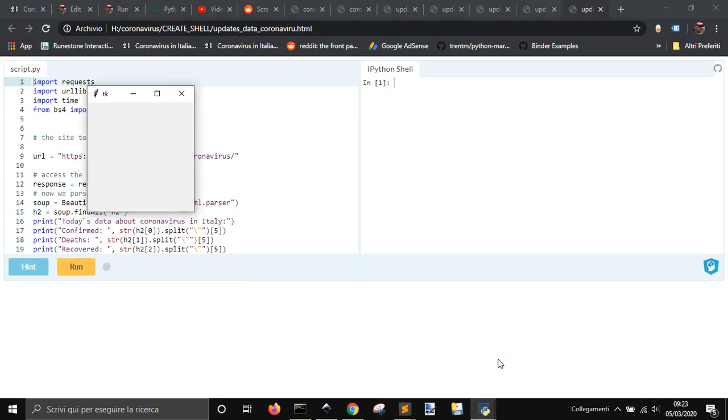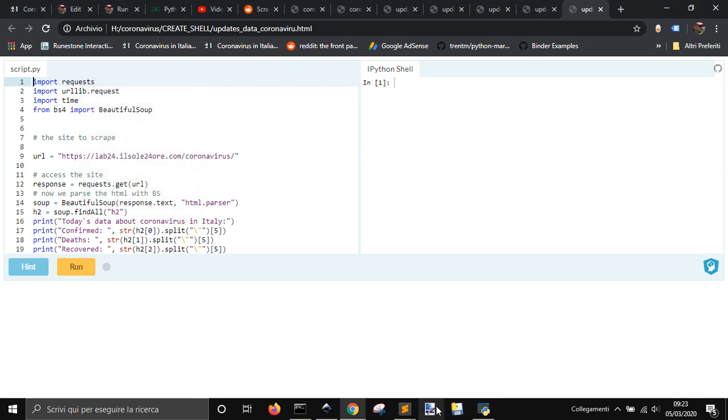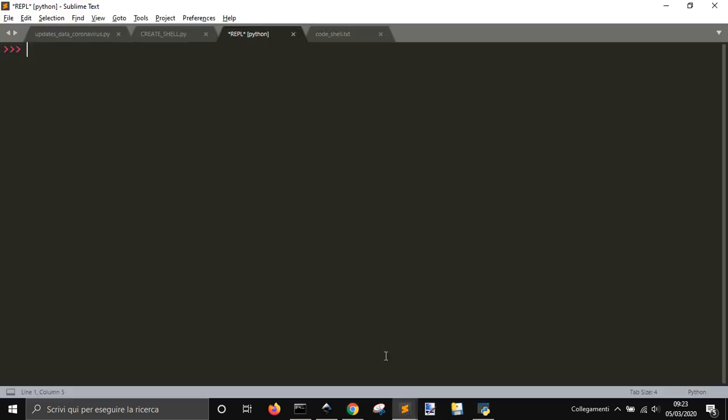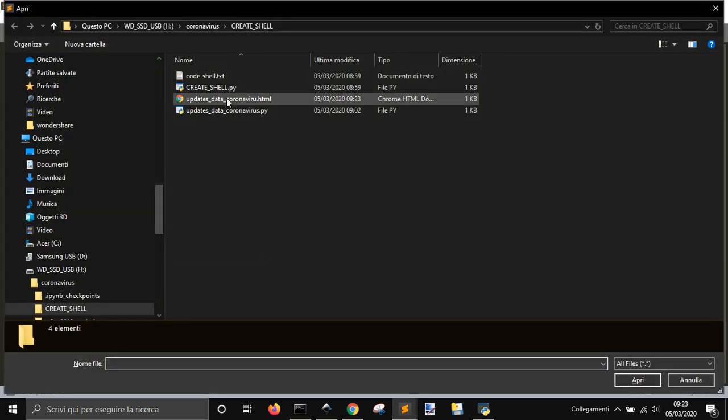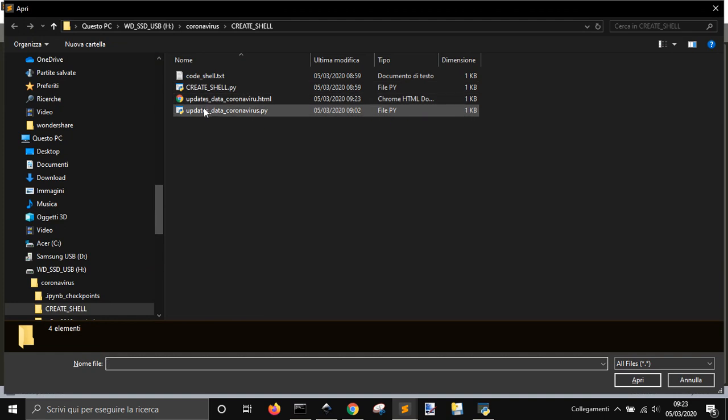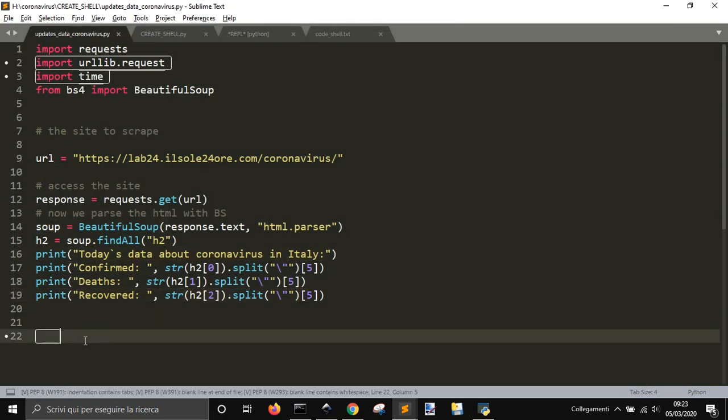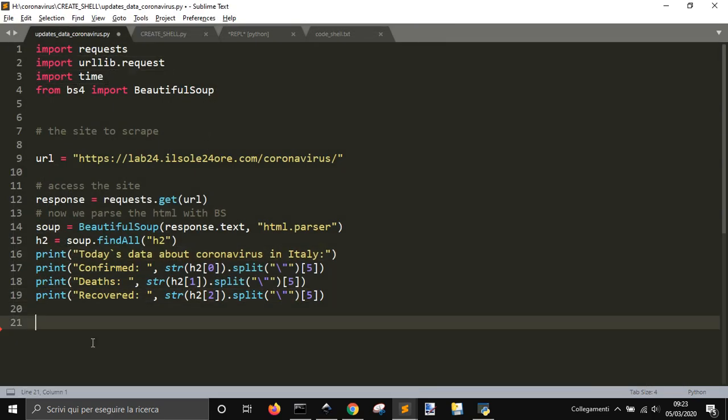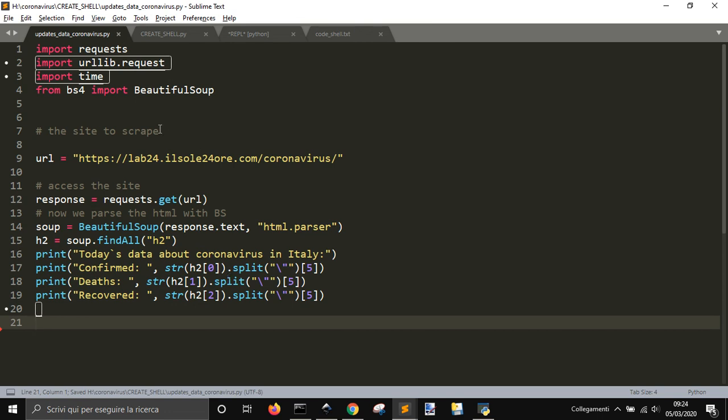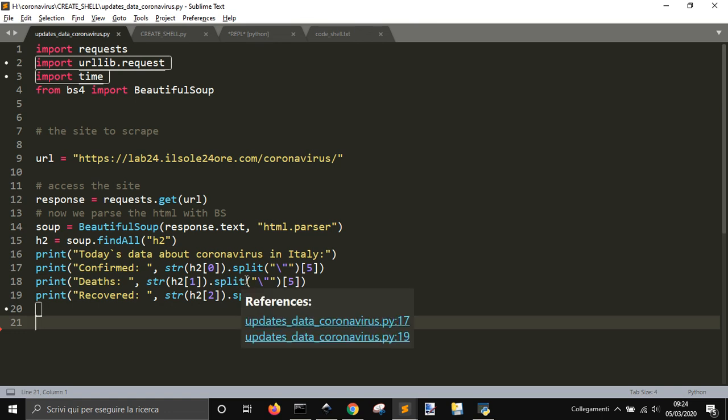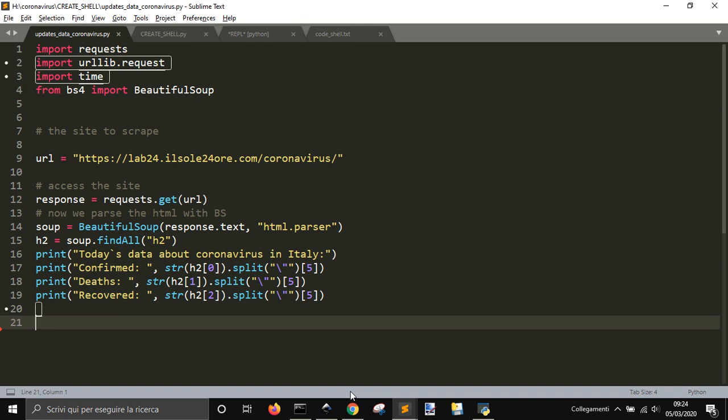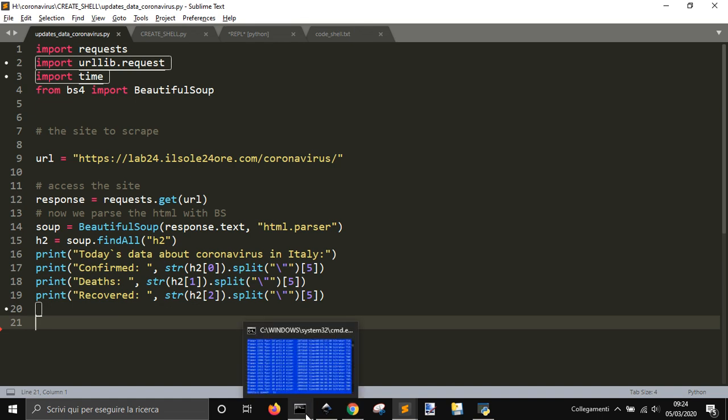The code here is this one. This is the Python code. It's a very simple scrape of a page with some data about coronavirus that I used in some posts. And that is how I put my interactive shell with Python on my web page.